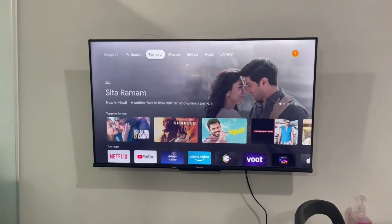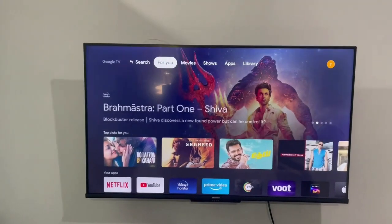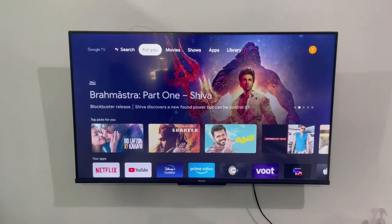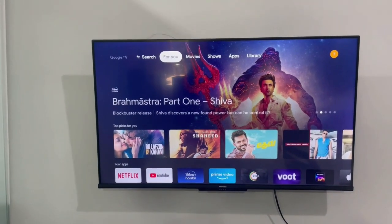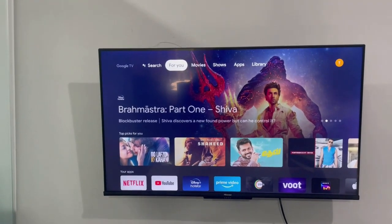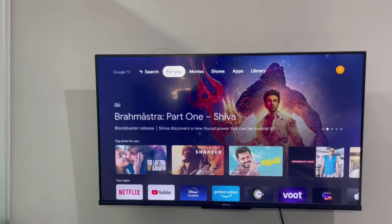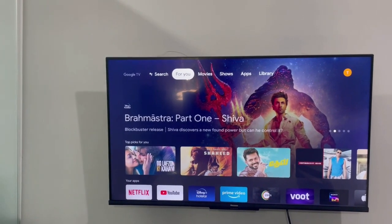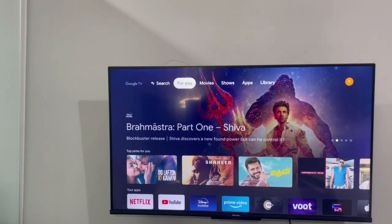Hi guys, I just want to capture this small video for the Play Store in Google TV. If anyone wants to open or access the Play Store in Google TV, they just need to move to the Apps option.